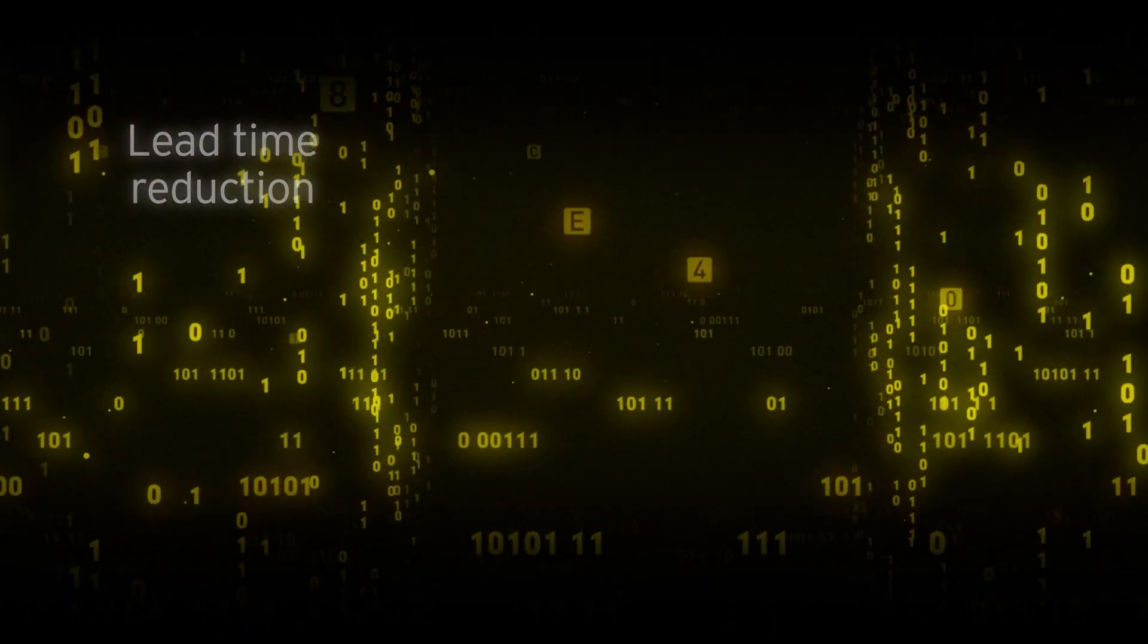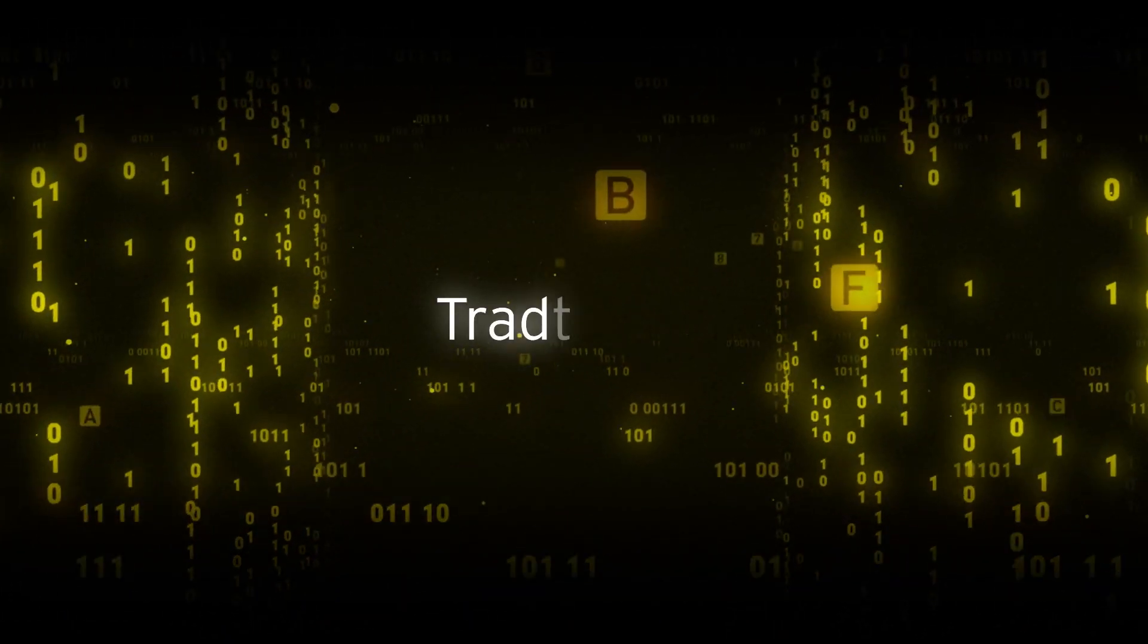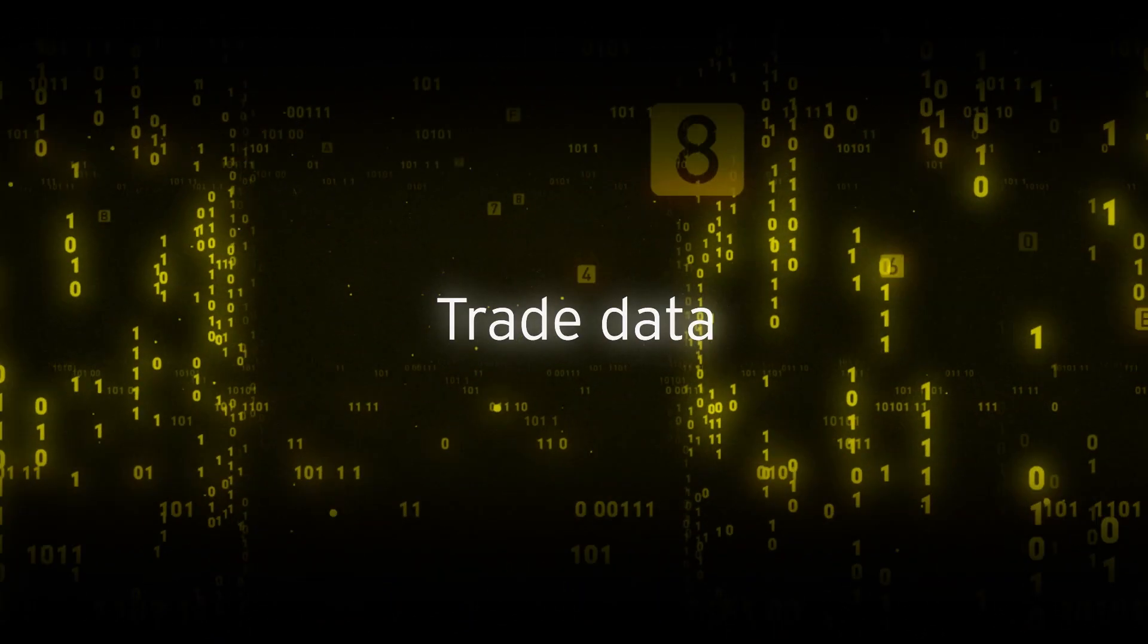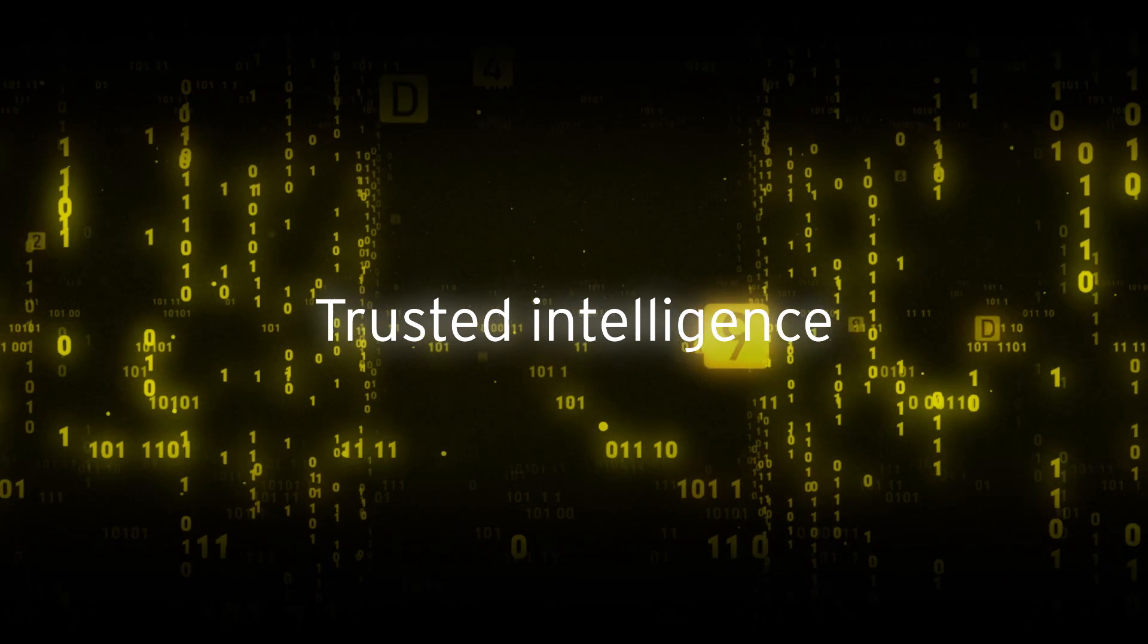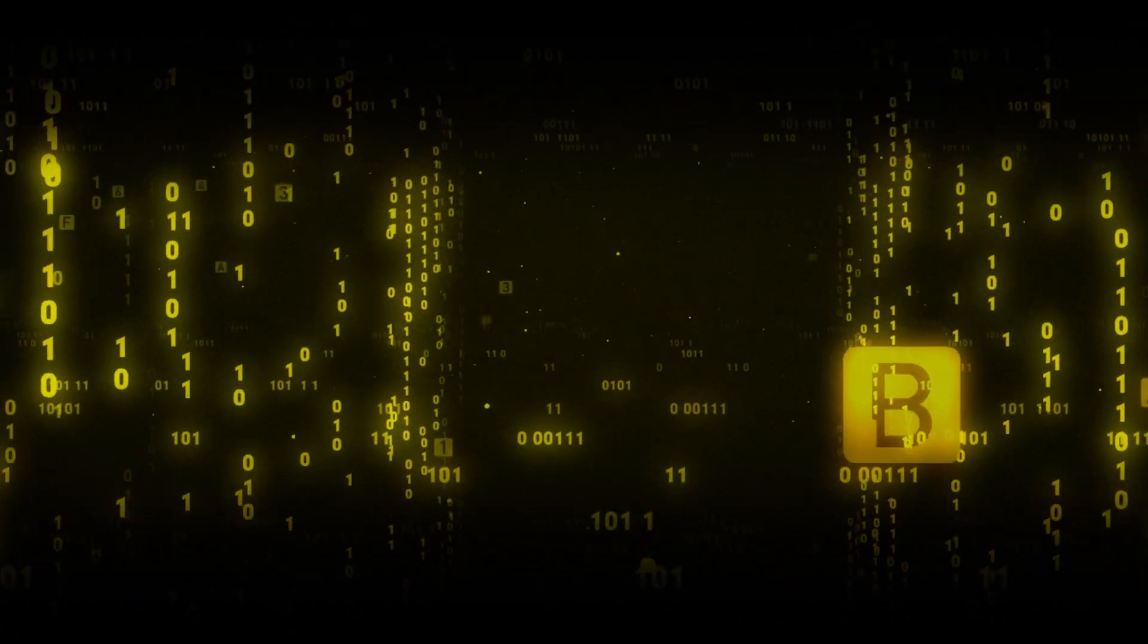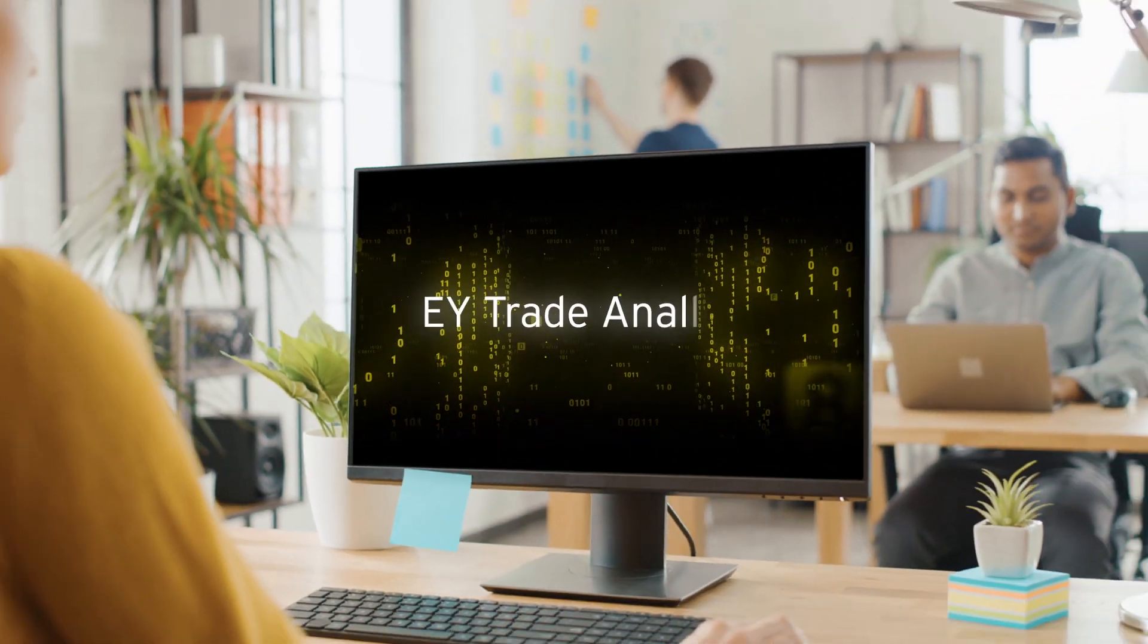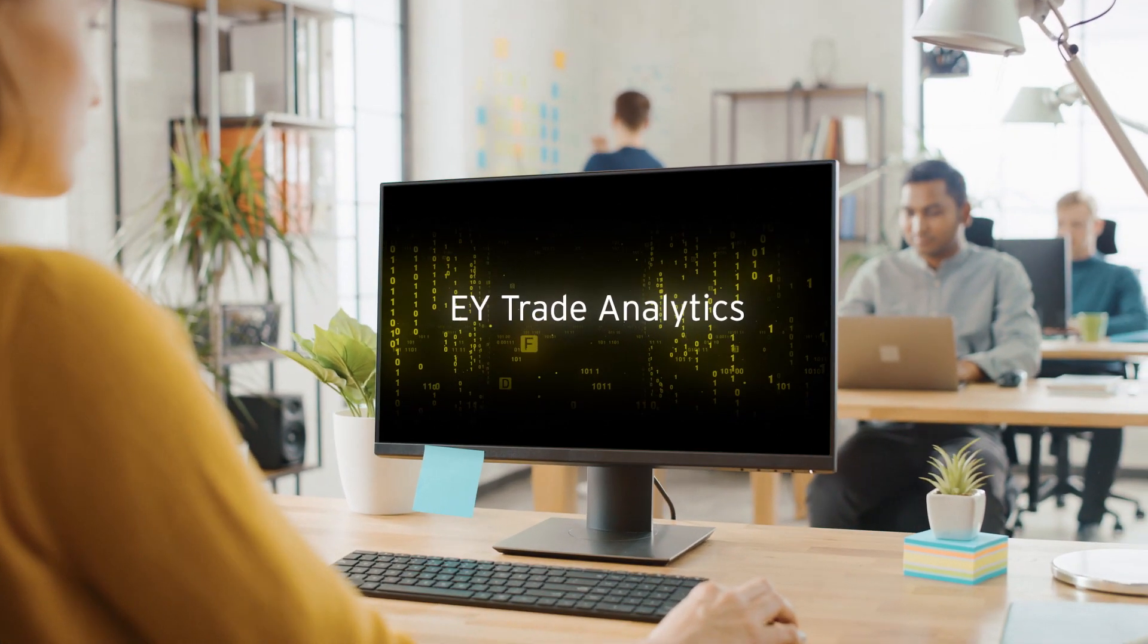The key to this transformation is trade data and intelligence you can trust. EY Trade Analytics.